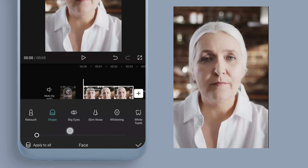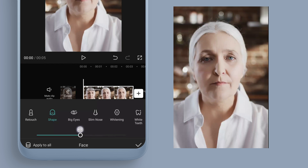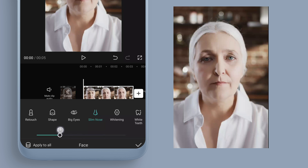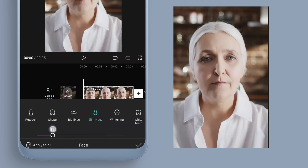Next is Shape — move the slider across and you'll see the difference, reducing face size. For eyes, I'll increase the size a little but not too much, as going too drastic makes it obvious. I'll leave the nose mostly the same, maybe just a touch smaller.